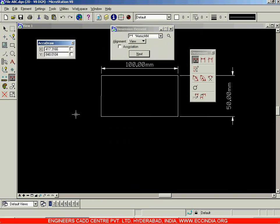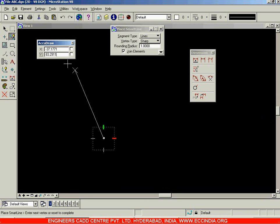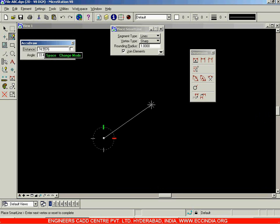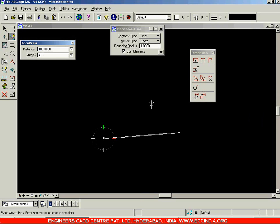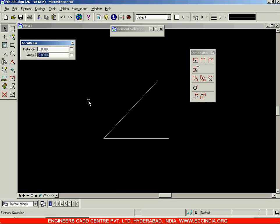Now suppose you want to draw an inclined line. Select the Place SmartLine option. Instead of specifying X and Y coordinates, you can also specify length and angle in AccuDraw. Hit the Space button on the keyboard and the input method changes from the XY system to the distance-and-angle system. Hit Space again to return to XY, and Space once more to return to distance and angle. Enter the distance as 100, Enter, and the angle as 45 degrees, Enter, then left-click.